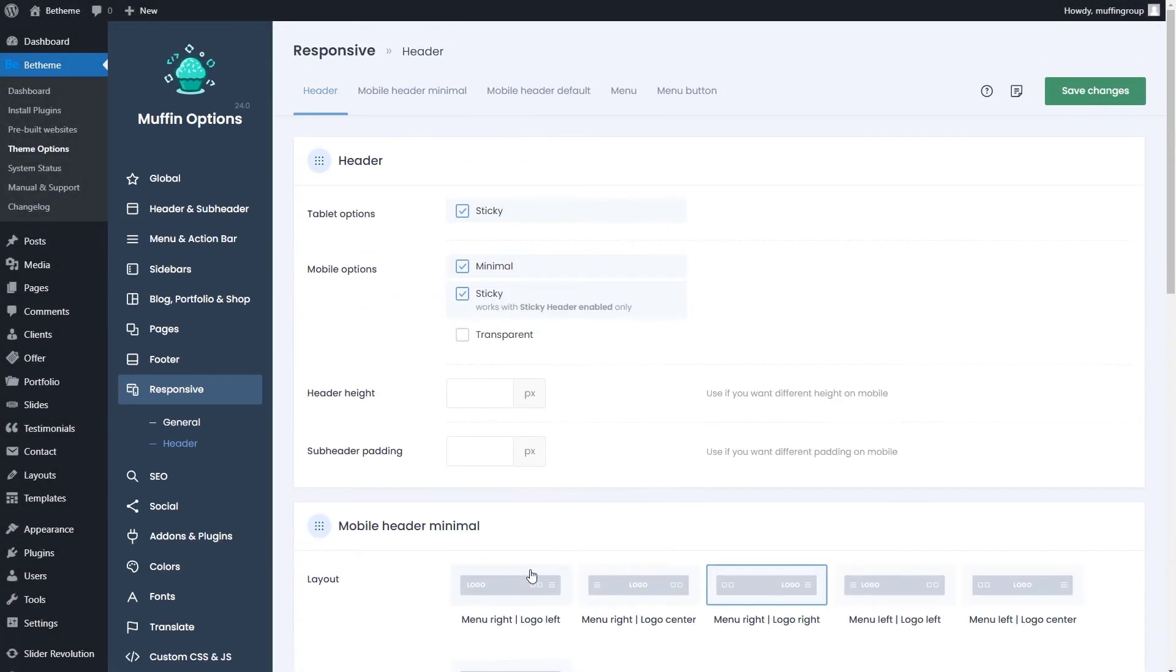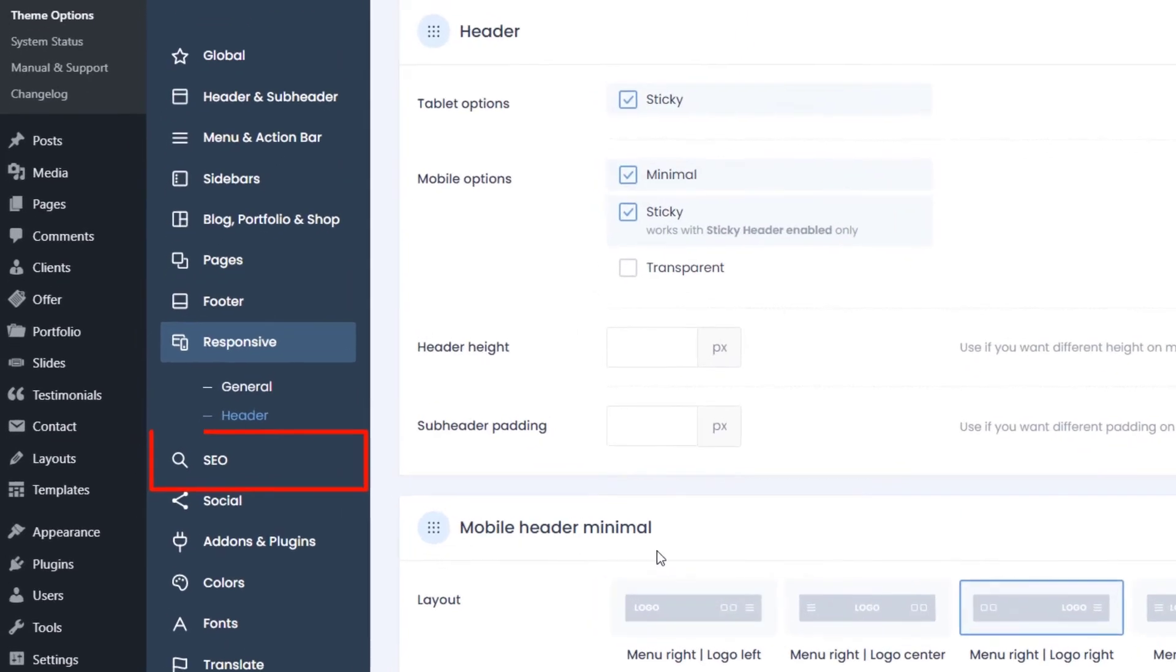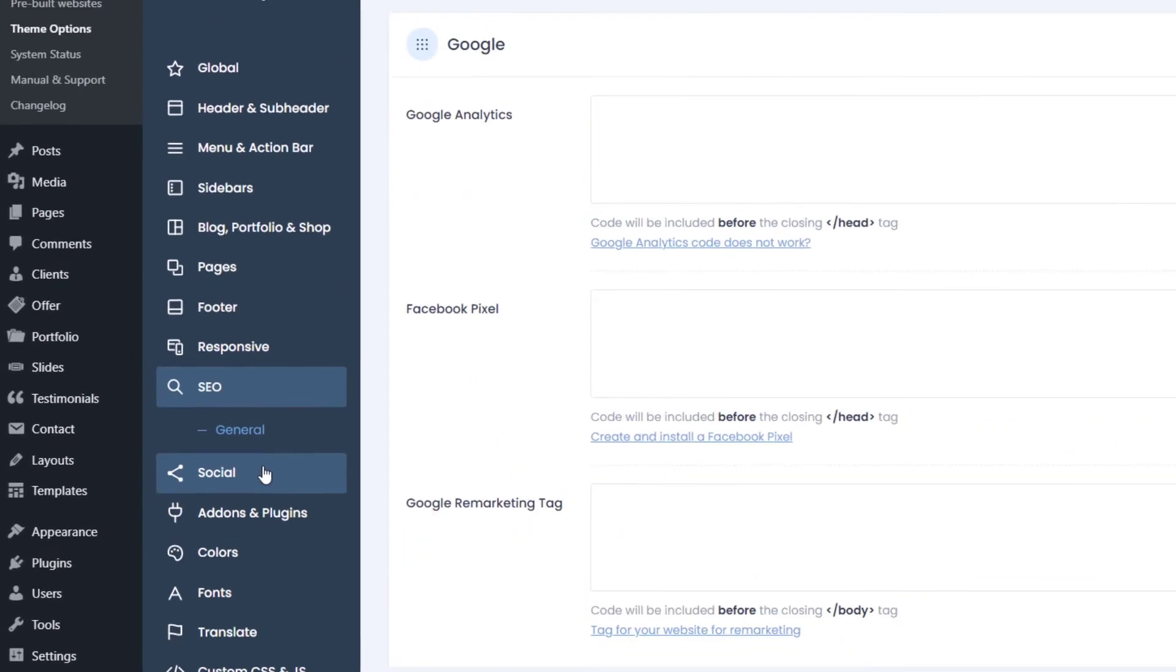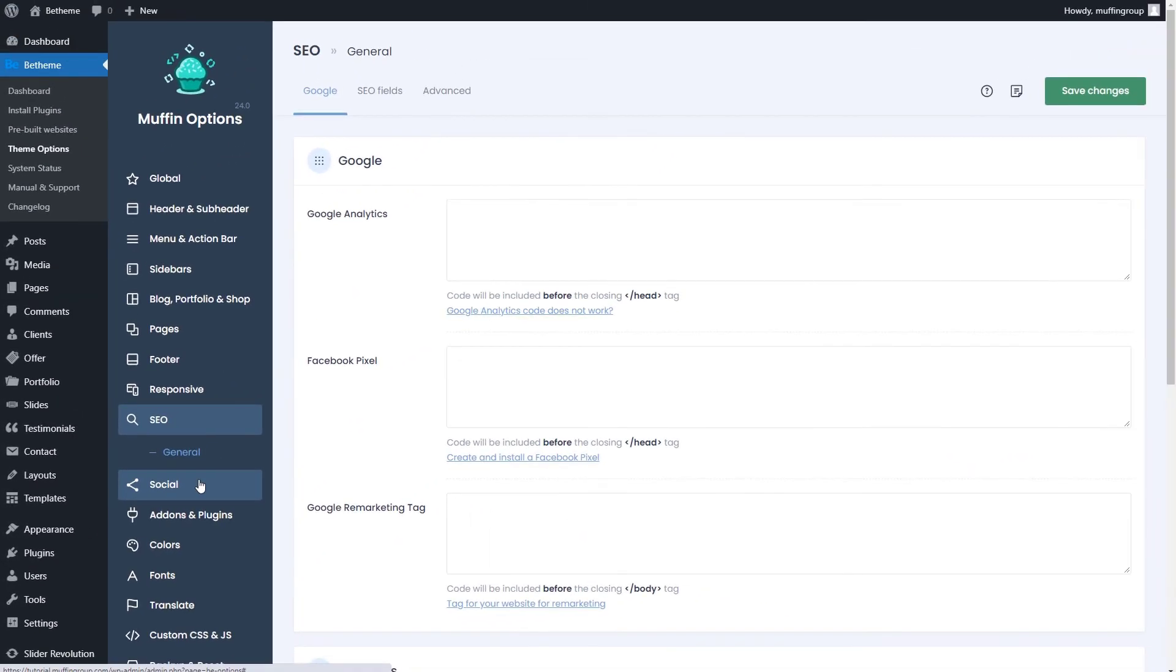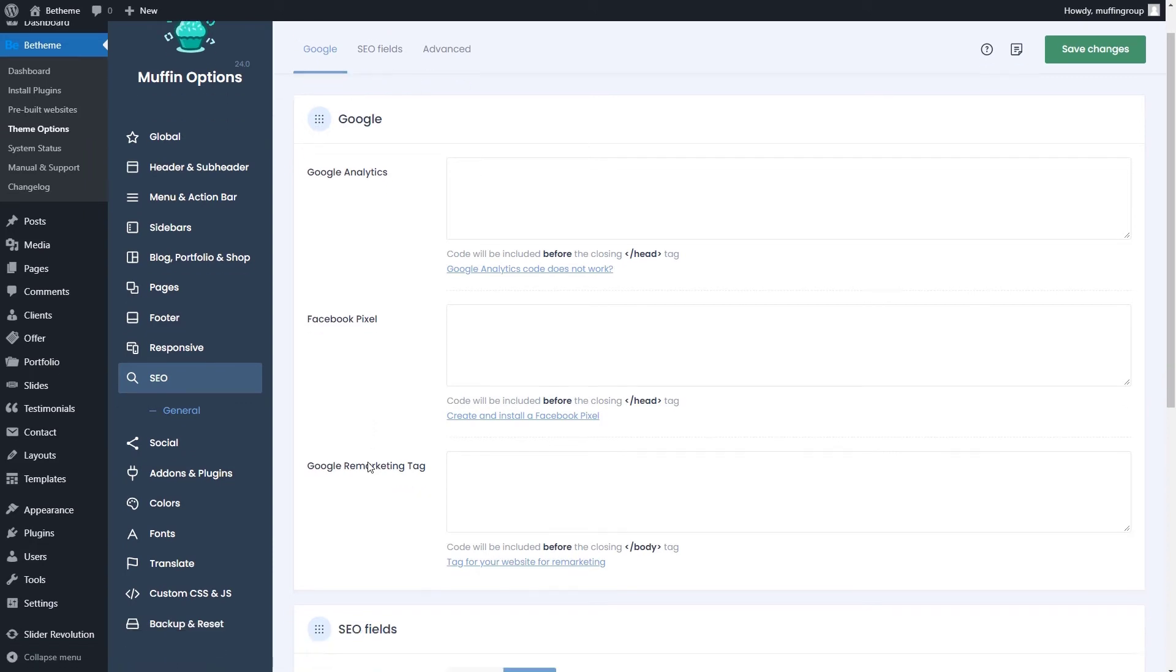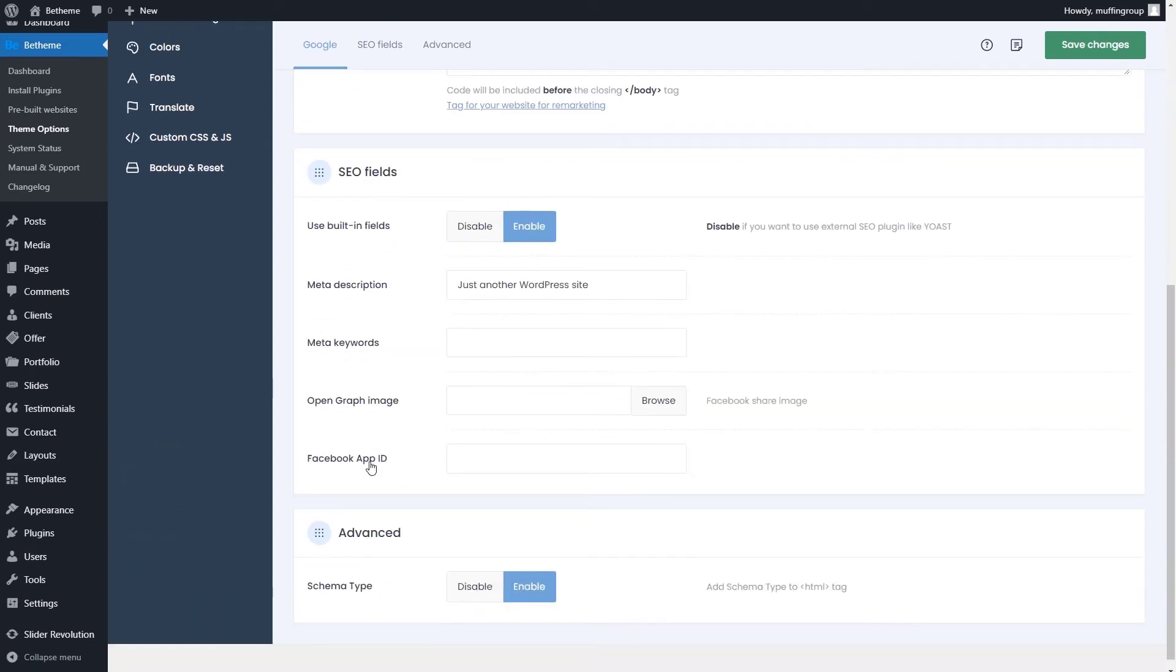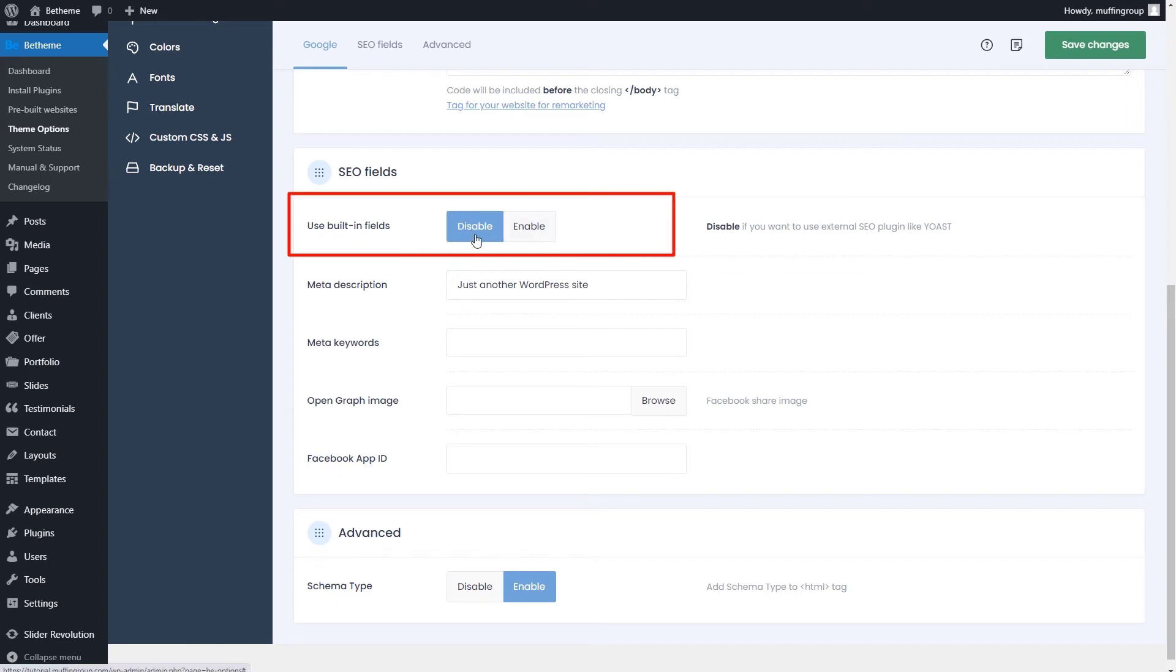The next tab is for SEO options. Here, you can set all of the essential information your website needs to be better viewed by search engines. If those options are not enough for your needs, please disable the built-in fields and install the Yoast SEO plugin.